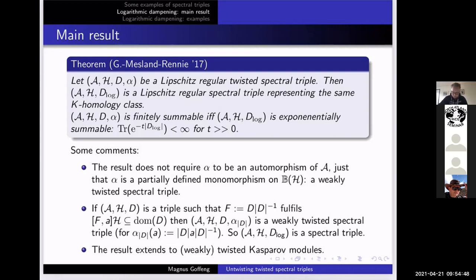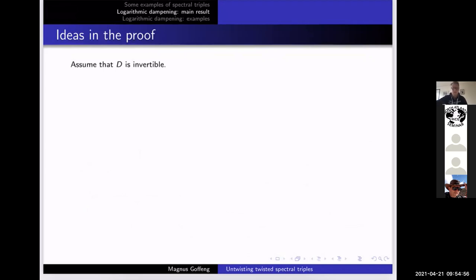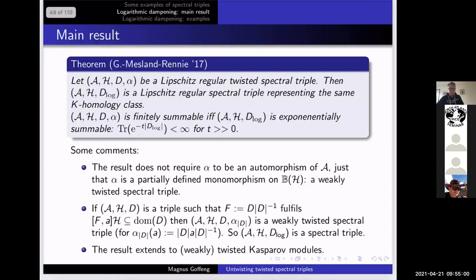This result extends to weakly twisted Kasparov modules if you are so inclined. The signed logarithm is a continuous function, so it makes sense to apply this to a Kasparov module — you can do functional calculus also in Hilbert modules for continuous functions. Going back to a previous slide: if we throw in that the spectral triple is p-summable, then AHD_log is just exponentially summable — that's actually what it's about.